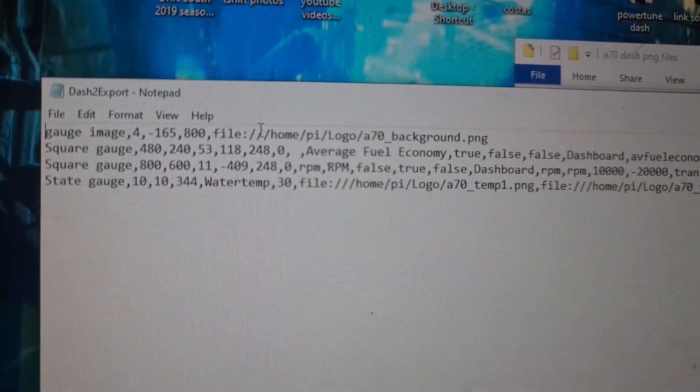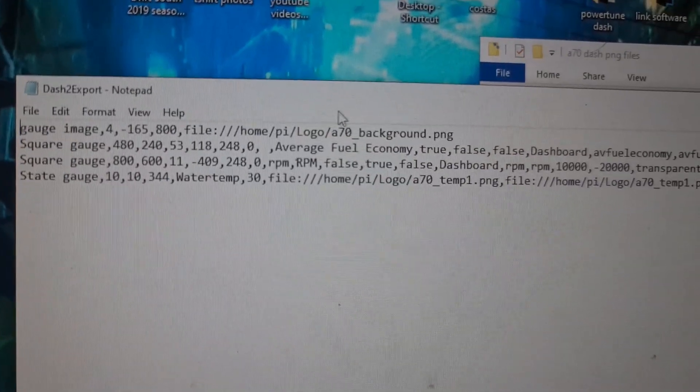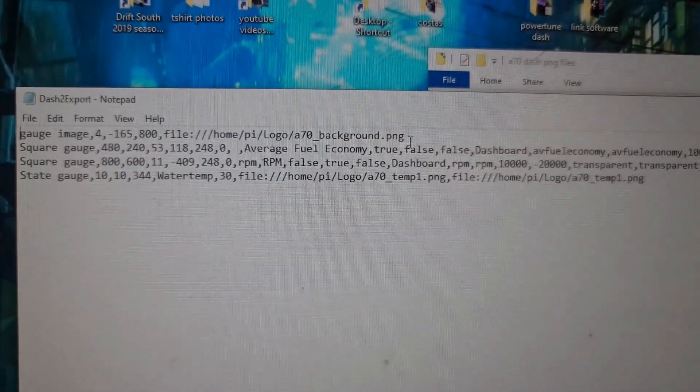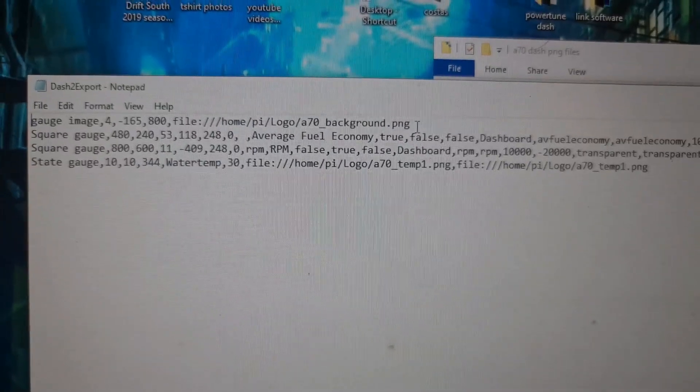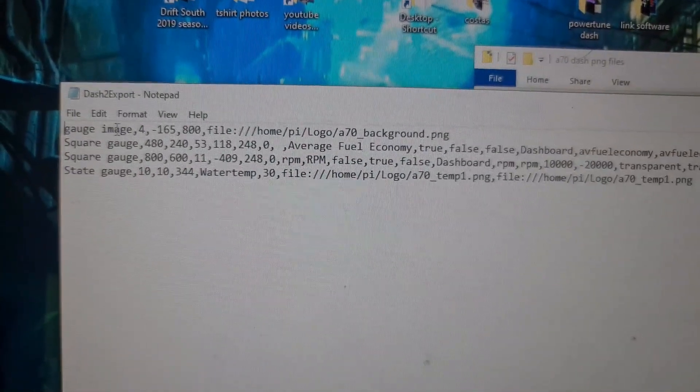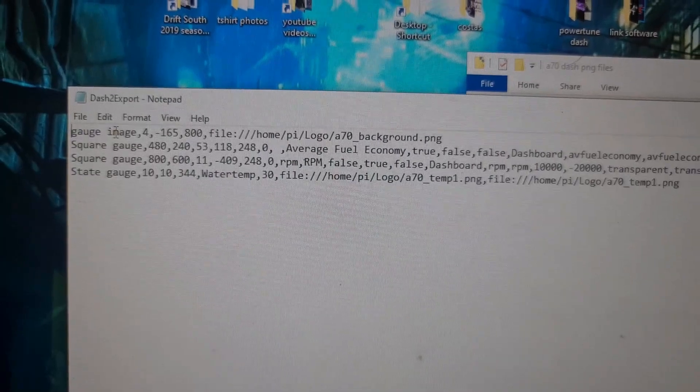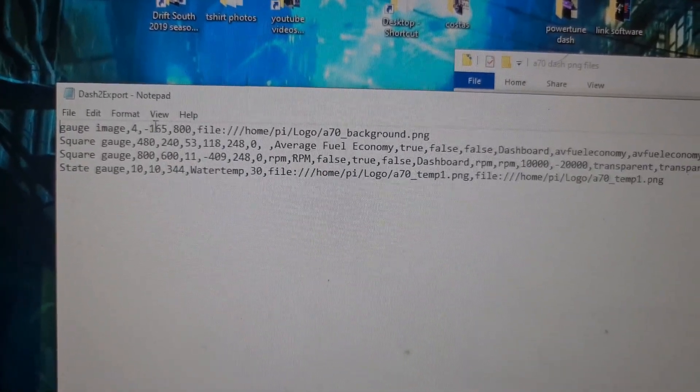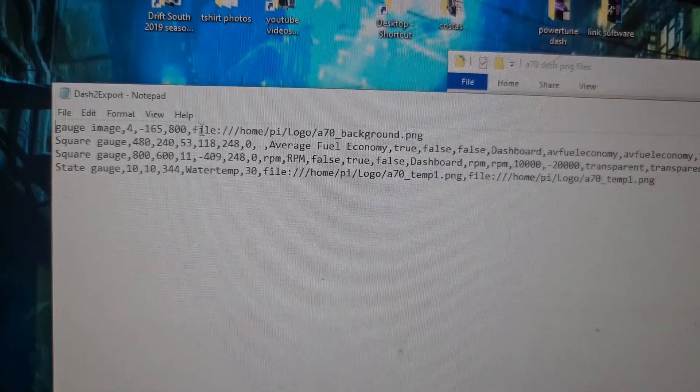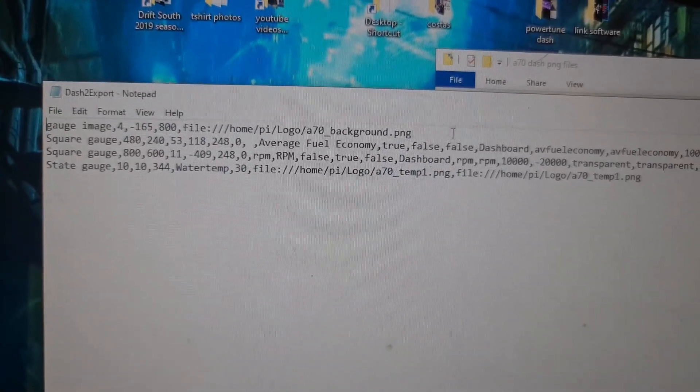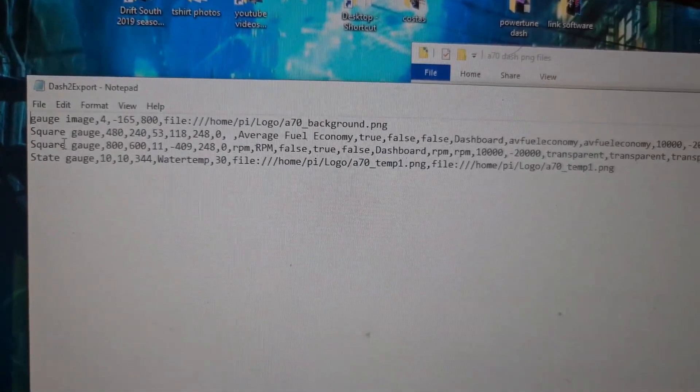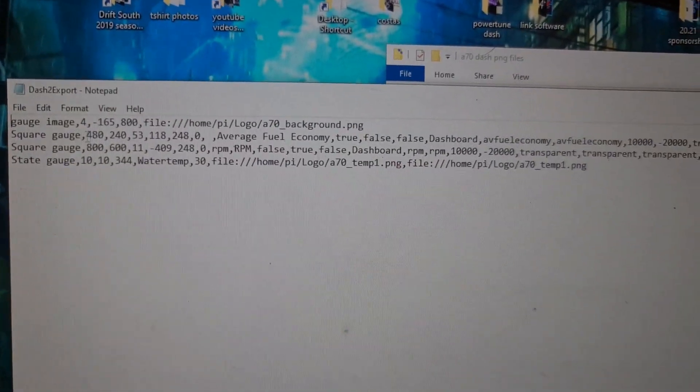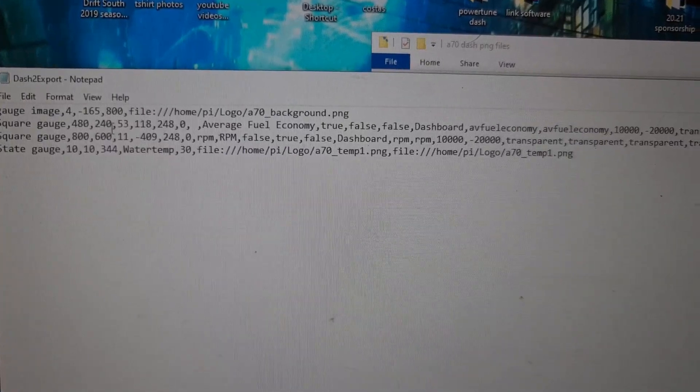This is our text files. It's just the layers are in order. So this is the bottom layer, which is our background, which I put in just so that I know where everything goes. So that is going to be what it is. So it's a gauge image, and then that is its location. That is its size, and that is the file where to find it.